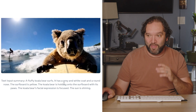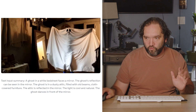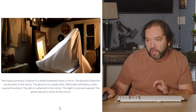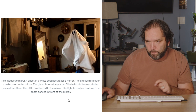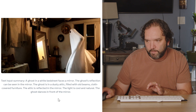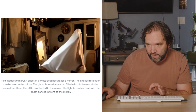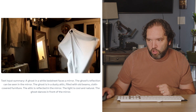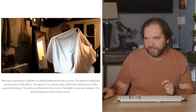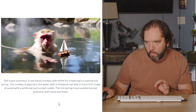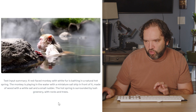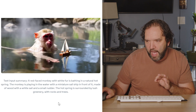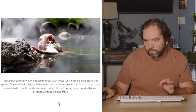You're never going to get this video any other way, and the amount of time it would take a VFX artist to make this is unreal. Another prompt: 'A ghost in a white bedsheet faces a mirror. The ghost reflection can be seen in the mirror. The ghost is in a dusty attic filled with old beams and cloth-covered furniture. The attic is reflected in a mirror. The light is cool and natural. The ghost dances in front of the mirror.' The reflection is there — this looks like I could have shot it. There are shadows on the wall. Then: 'A red-faced monkey with white fur is bathing in a natural hot spring. The monkey is playing in the water with a miniature sail ship in front of it, made of wood with a white sail and a small rudder. The hot spring is surrounded by lush greenery.'